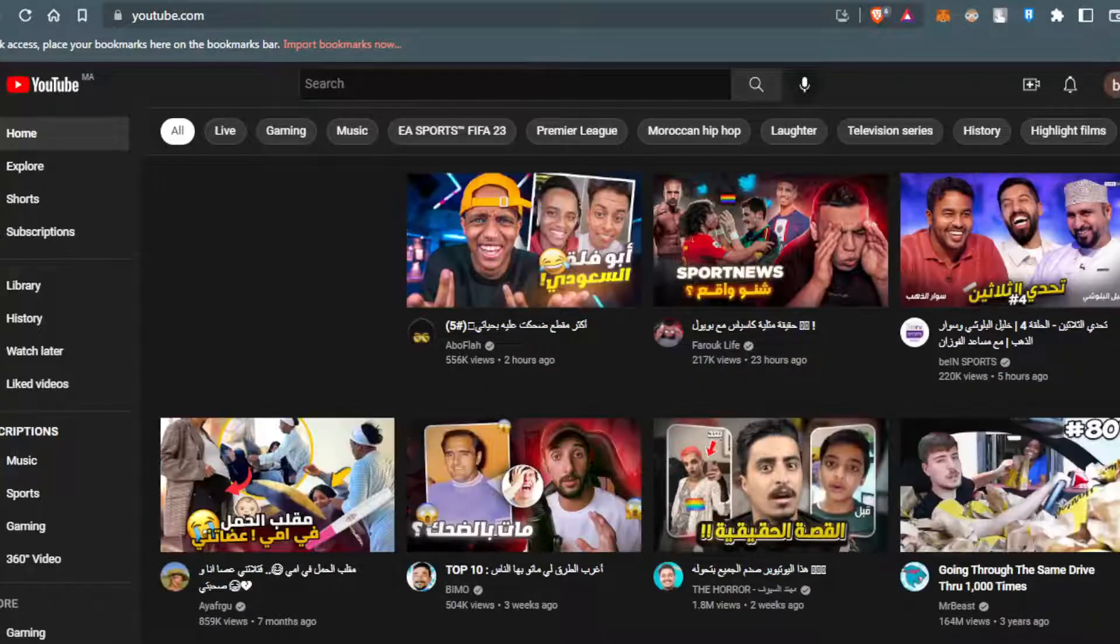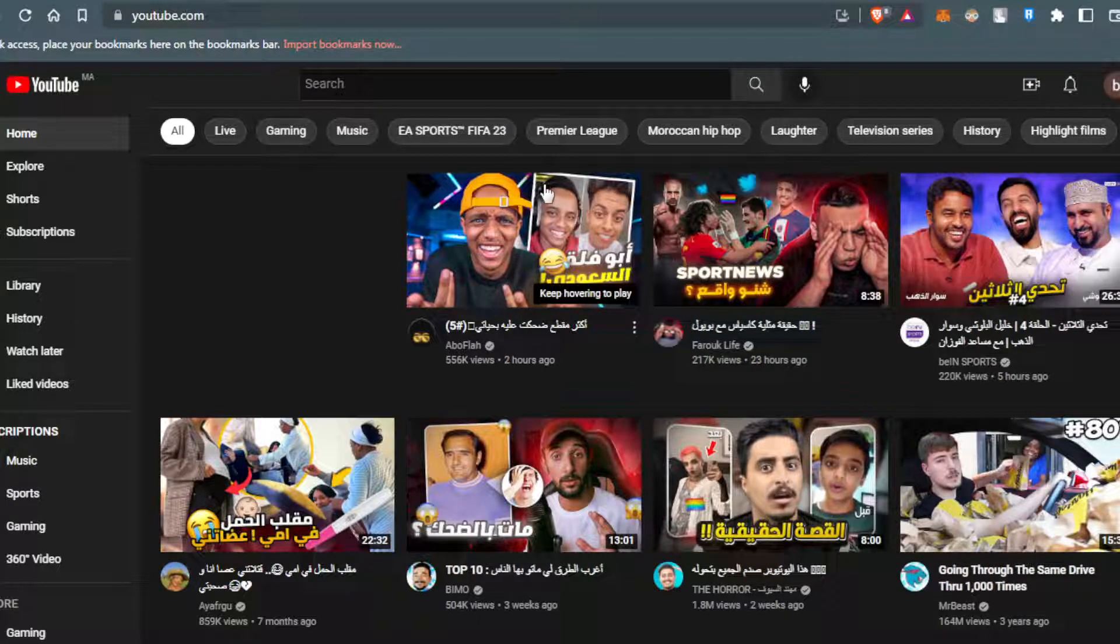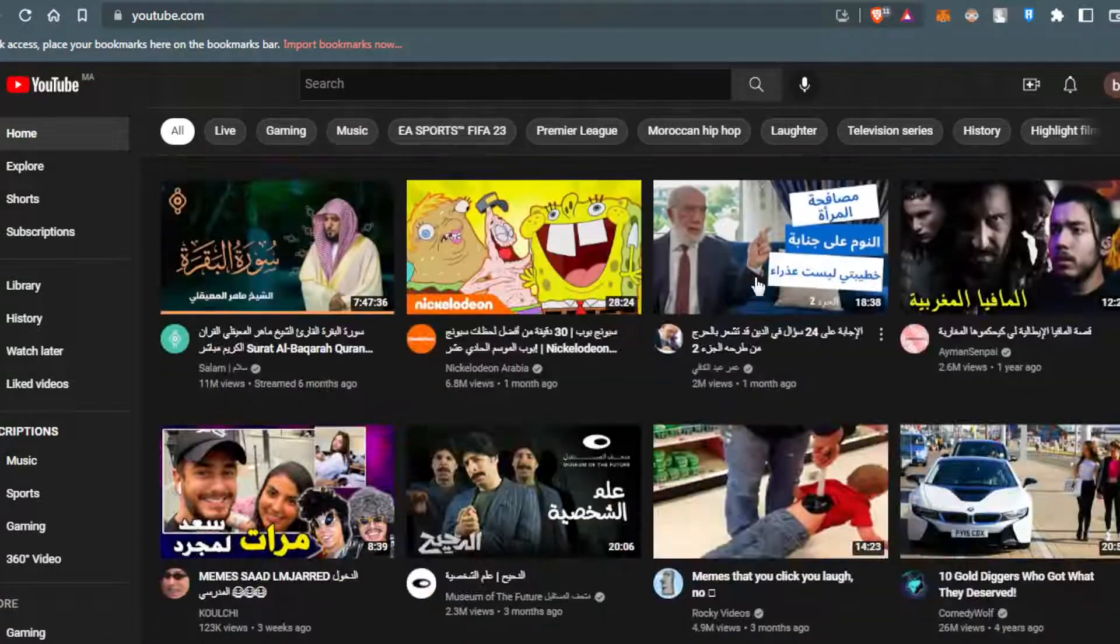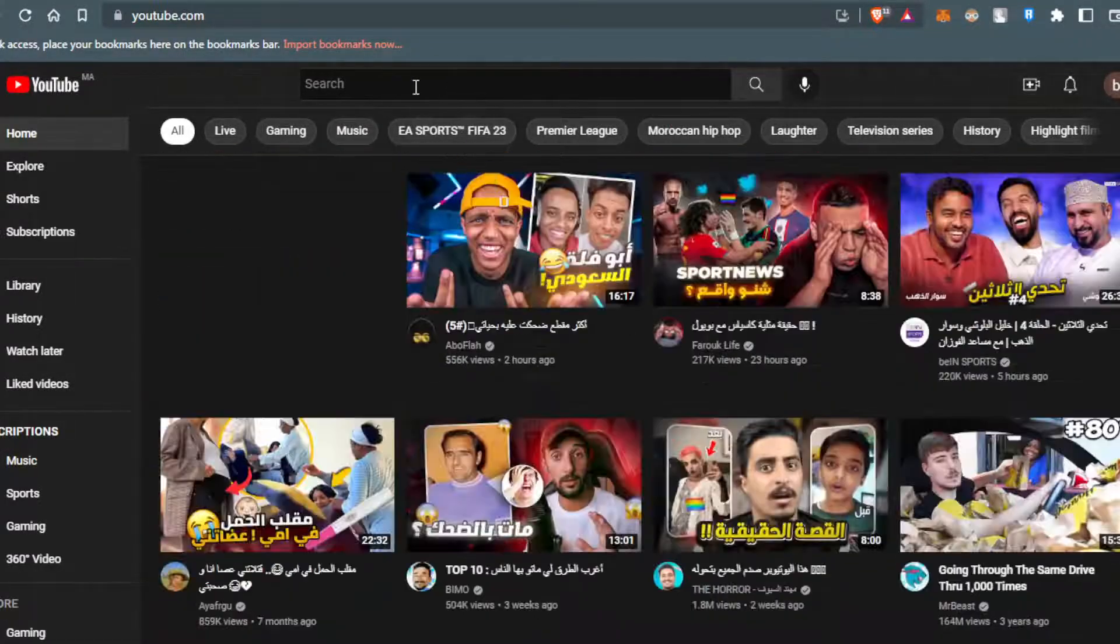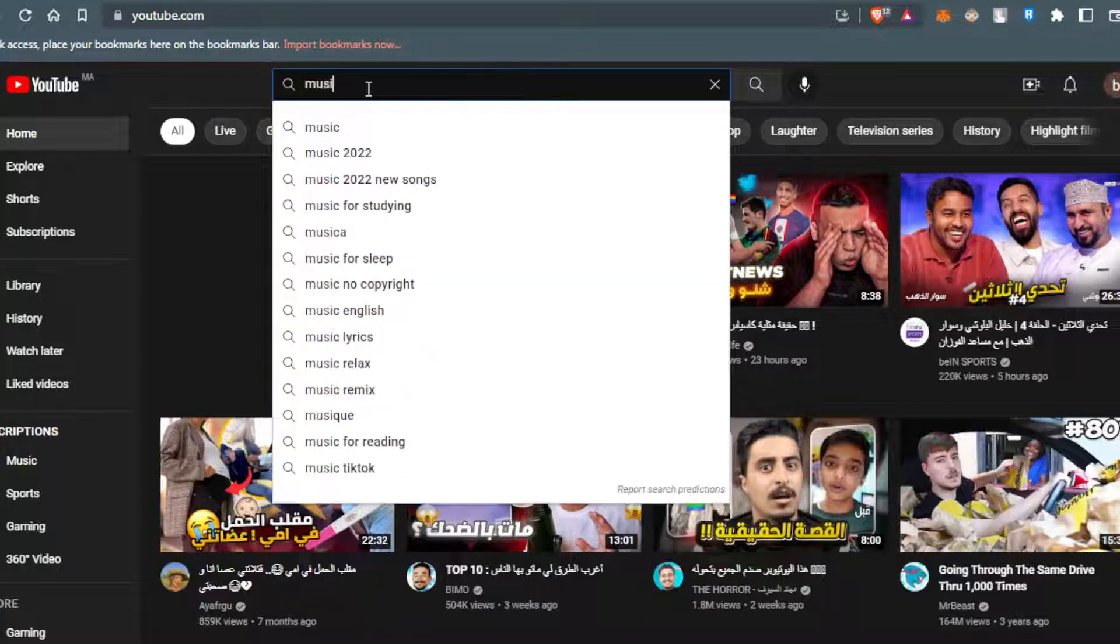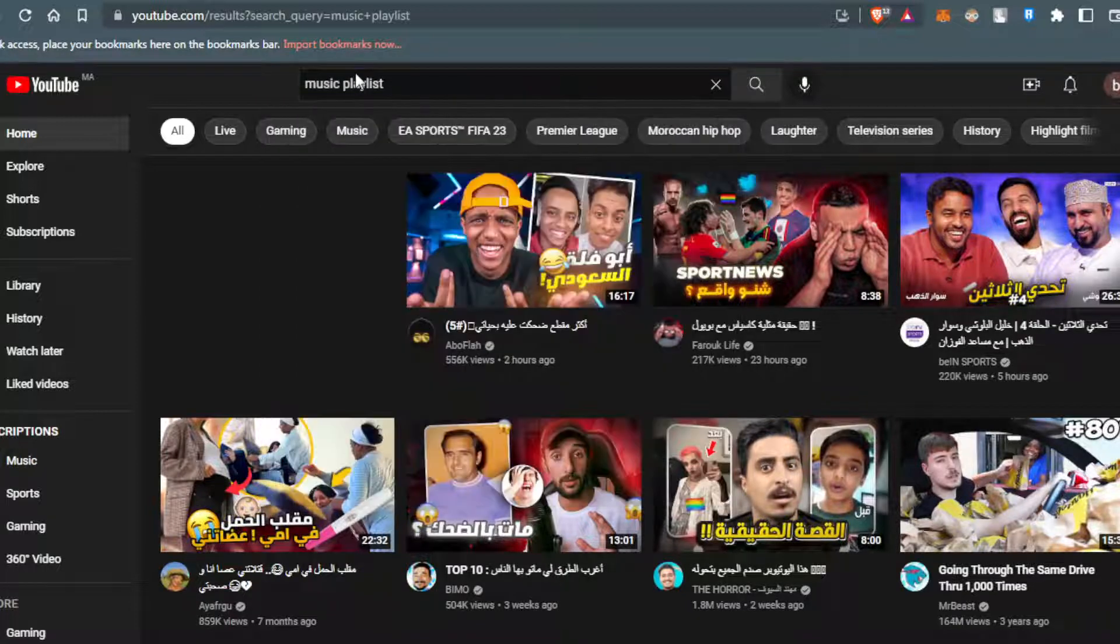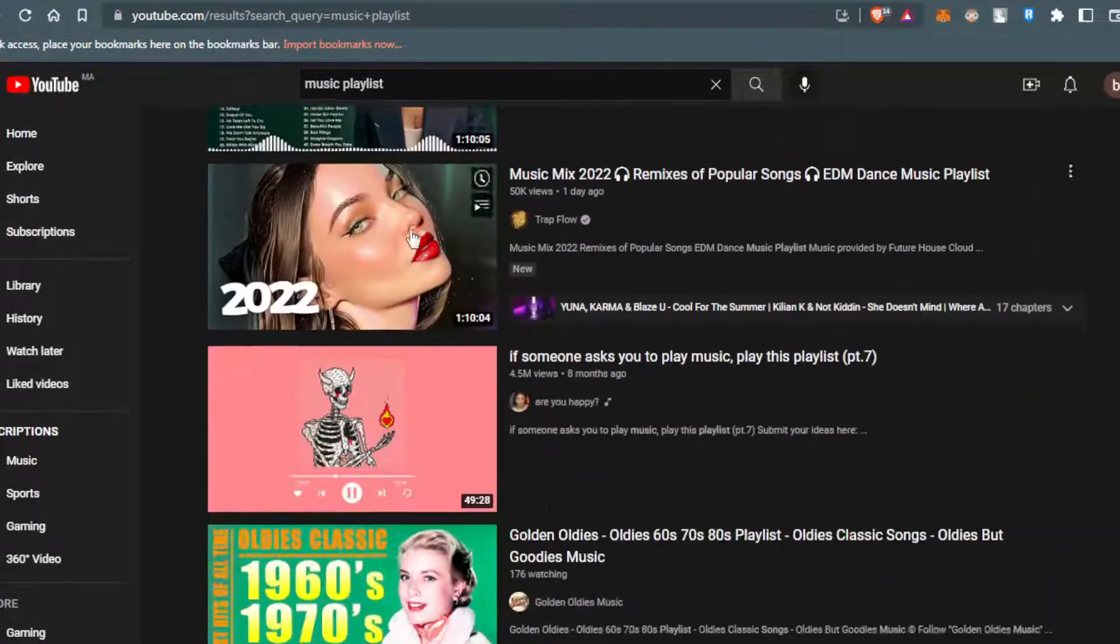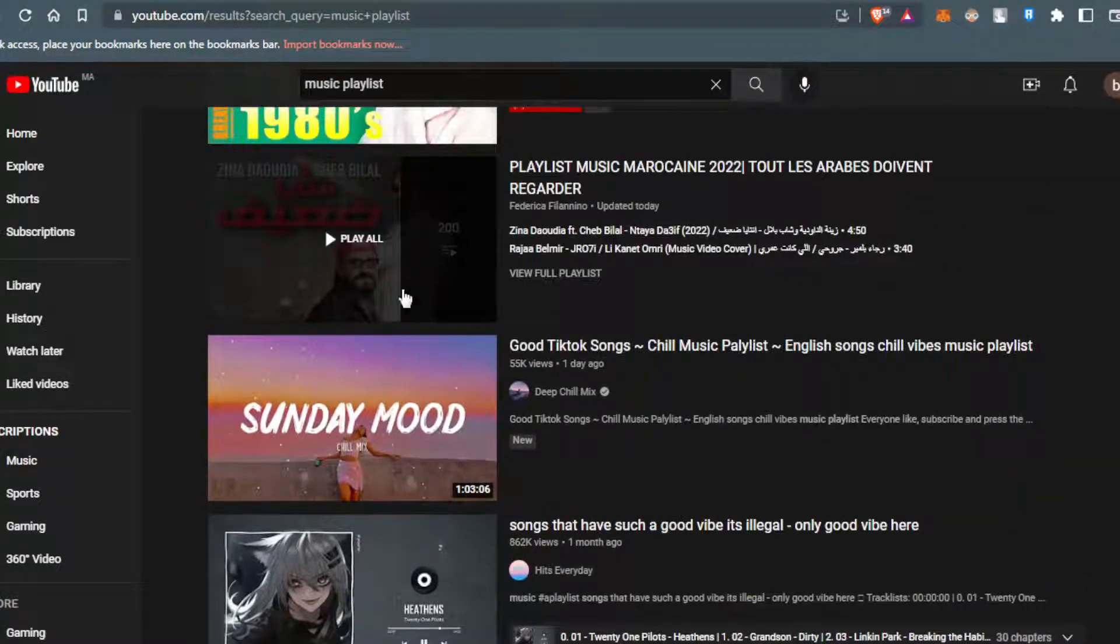If you want to add a video to a queue or how to queue videos, all you need to do first is look for a queue. Let me go to the search bar and type music. Let's add a playlist so we can have queue videos. Let me scroll down until I find something like that.